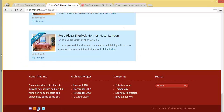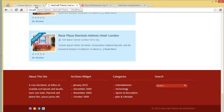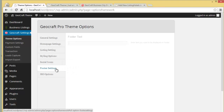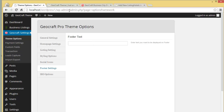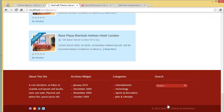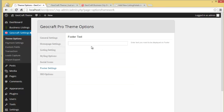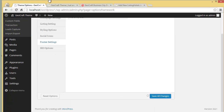You can see Twitter, Facebook, Blogger, and Yahoo. Then you have the Footer Settings — you can edit the footer text from here. Right now it says '2014 Geocraft Theme by Ink Theme,' so you can put up anything there. For example I've written 'This is my site' — after saving changes it will be displayed in place of that copyright text.